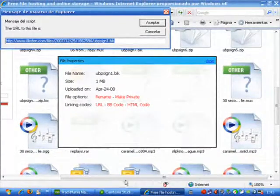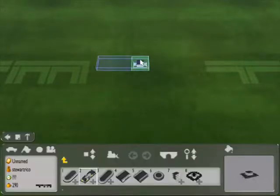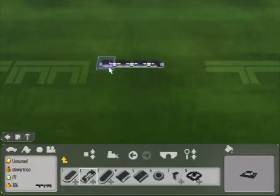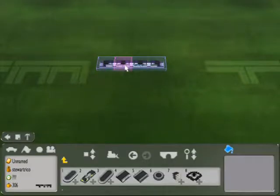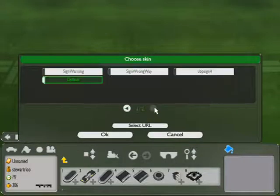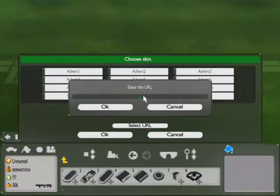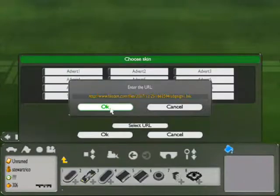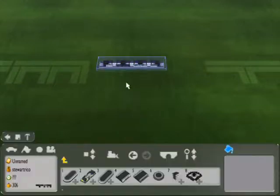We go to TrackMania Nations to the editor. Now we finish our track and we build our signs. We click this little bucket icon and you are going to see the signs highlighted in blue — that means you can select them. Now we choose which one we want to use, click change, and we select direct URL. We paste the URL there and now the signs should be working.